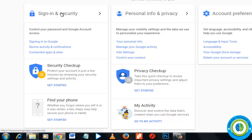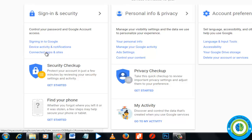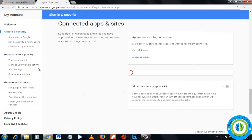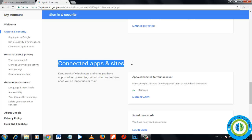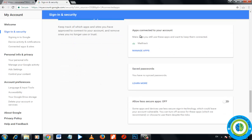In the Sign-in and Security section, click on Connected Apps and Sites. I'm clicking here and it's showing all the apps that are connected to my account. I can see there is only one: Mail Track.